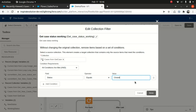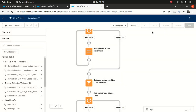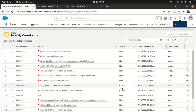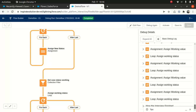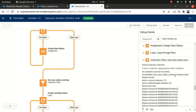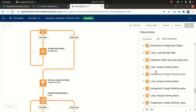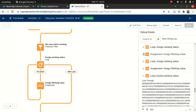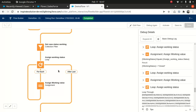I'll edit the flow and change the working status collection filter value to Closed, save it, and run it again. I didn't have any cases with Working status, but I definitely have some cases with Closed. Looking at the debug — working status now shows 23 records, which means we got 23 closed cases. It's looping through them and assigning the status correctly. As you can see, Collection Filters are very handy.